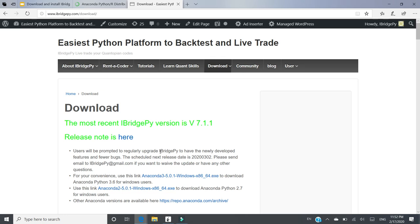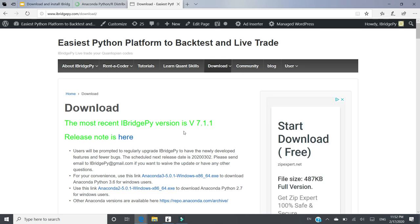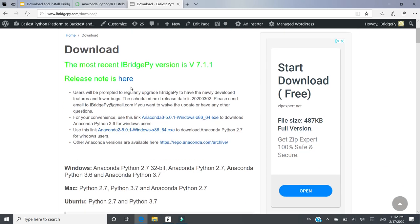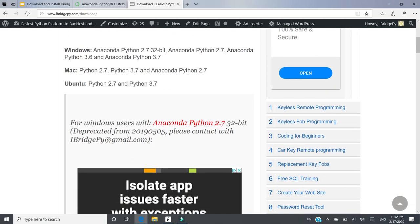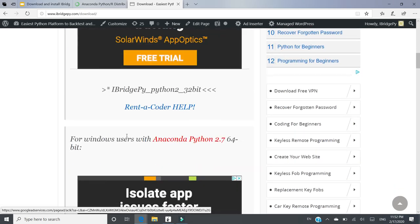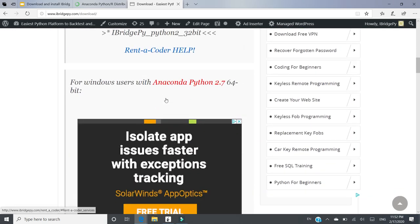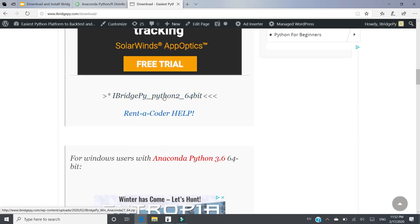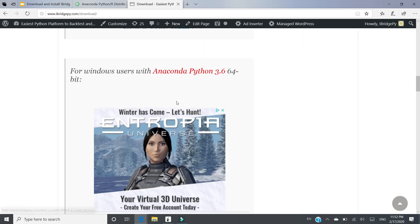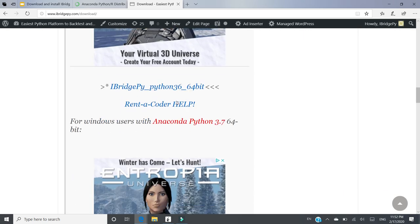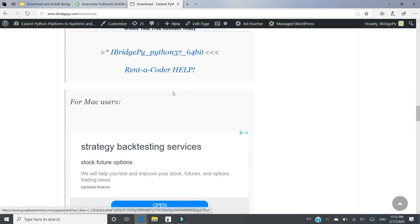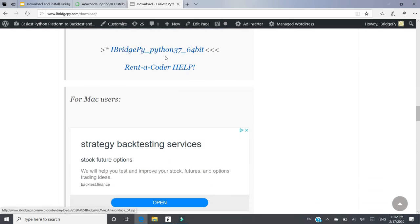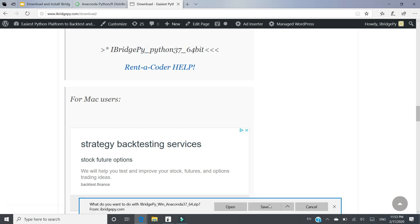Then you will be directed to Download page. The most recent iBridgePie version right now is 7.1.1. If you are interested in Release Node, you can click here. For Windows users, you can go to this is Python 2.7, Anaconda 3.6. And actually, in this demo, you should use iBridgePie, Python 3.7, 64-bit.